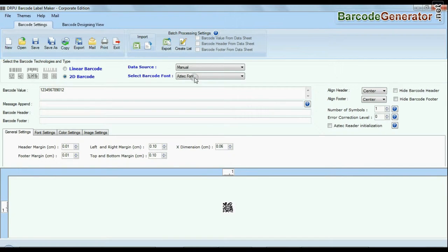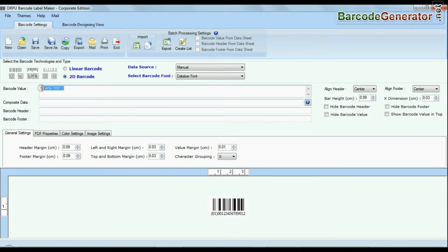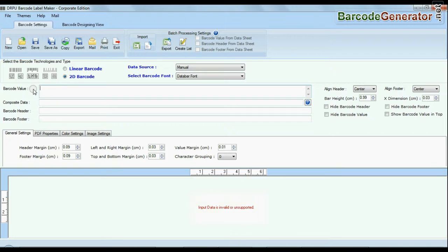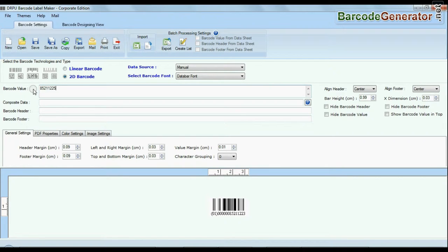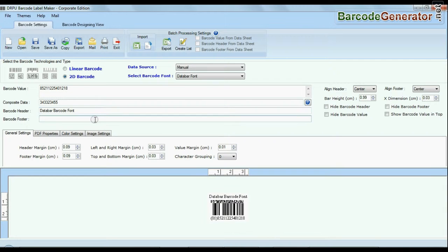Barcode software has maximum set of barcode label fonts. Choose your barcode type and font. Enter barcode value. You can also add header and footer in your labels.